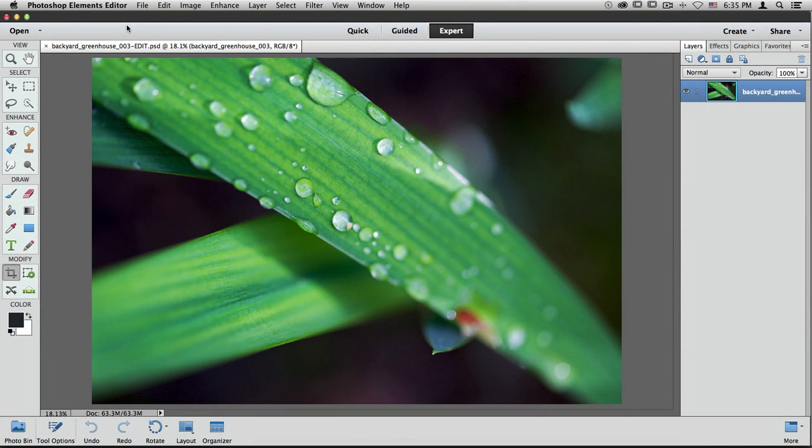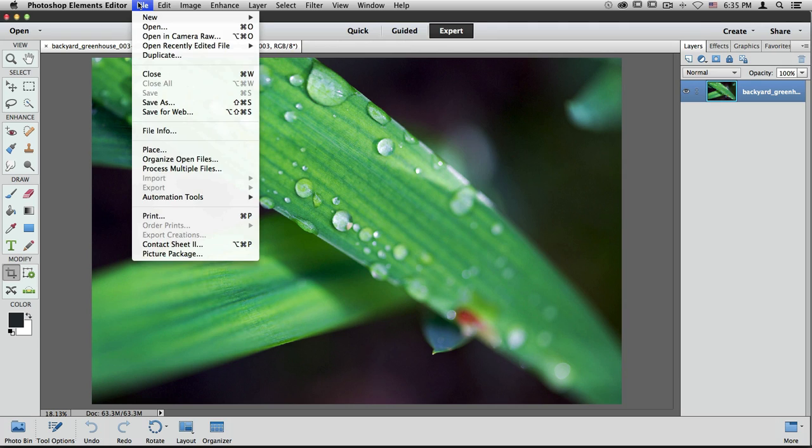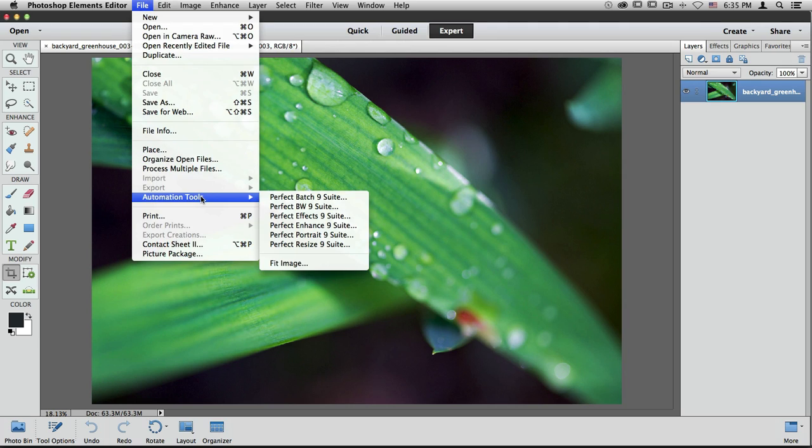If you're using Photoshop Elements, there's only one way to access the Photo Suite, and it's by going up to the File menu and scrolling down to Automation Tools. Just like inside Photoshop, you'll see a select number of modules here, and I can select whichever program I'd like to go into and edit from there.